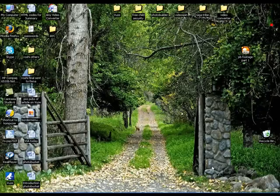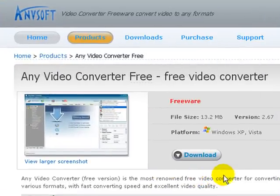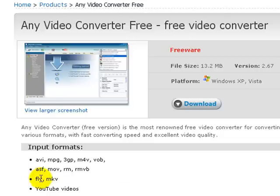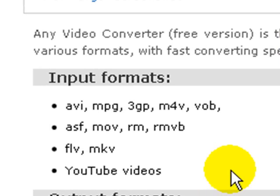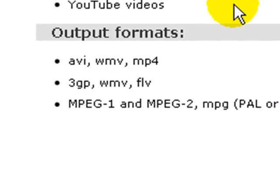Any Video Converter can be downloaded from ANVsoft's website. It's capable of converting video files on your hard drive with various input formats and output formats.